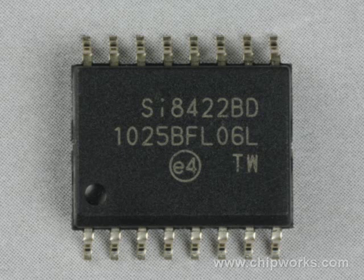I will be discussing the Silicon Labs SI8422 Digital Isolator IC. For demonstration, I will be showing this isolator's block diagram and schematic circuits, as well as its layout images via the ICWorks browser software.